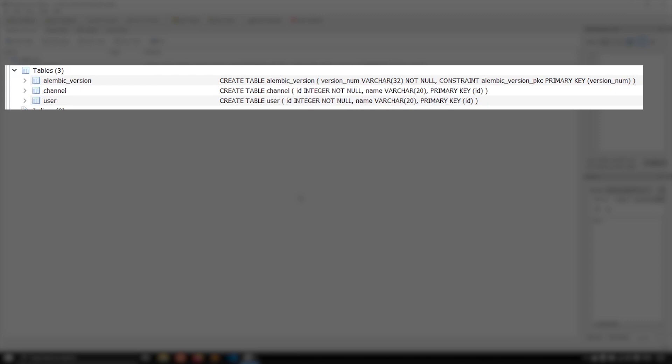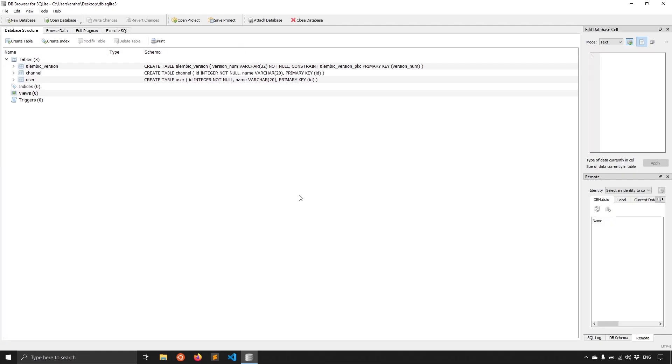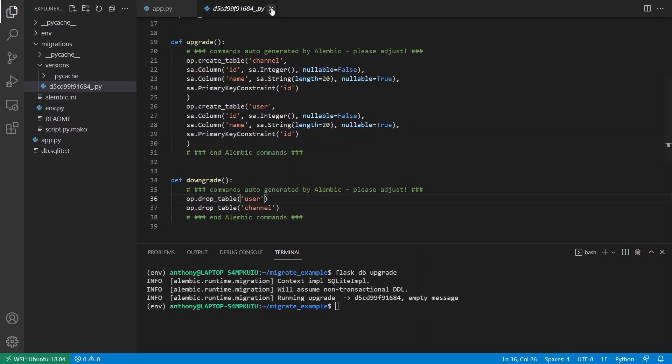And then if I open up my database, I can see it exists. It has my channel table and my user table. It also has a table called Alembic version. And this is just to keep track of the version of the database. So that is what Flask Migrate uses internally to know exactly what version the database is.